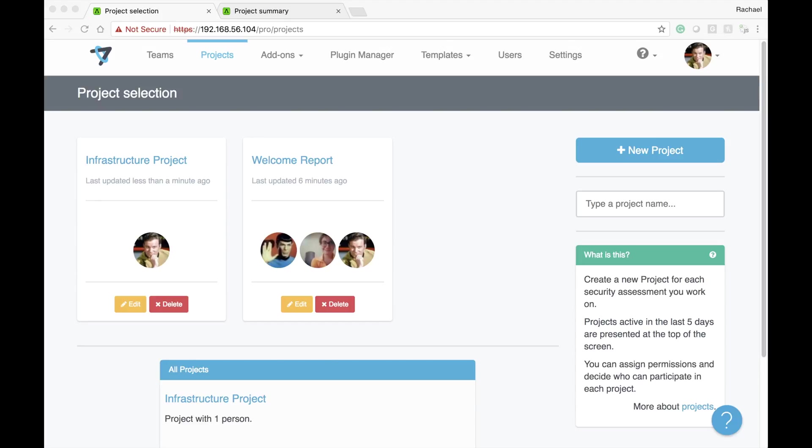Welcome to DRADIS Pro Version 3. This version comes with several new features, including comments and one project per tab.